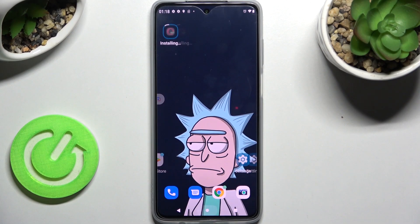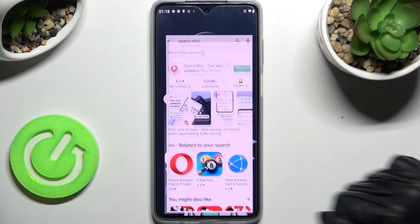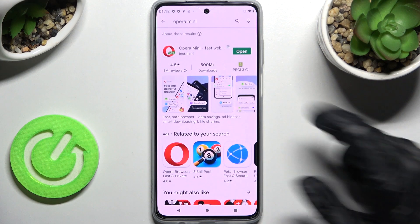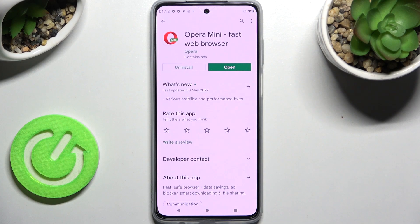In front of me is a Motorola Moto G52, and today I would like to show you how you can change default apps on this smartphone. You need to start by opening the Play Store and installing your new default app — in my case, Opera Browser. You don't have to open it, just wait for it to install and choose the Home button.